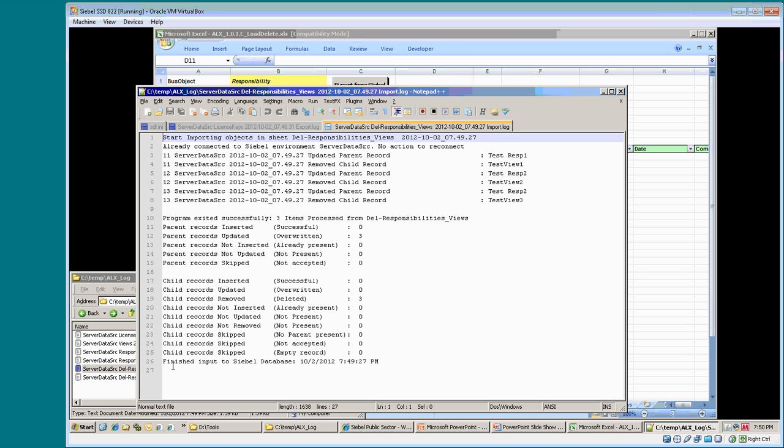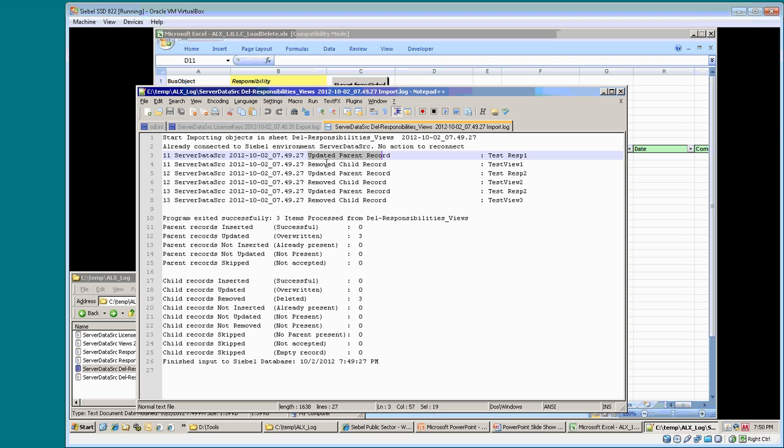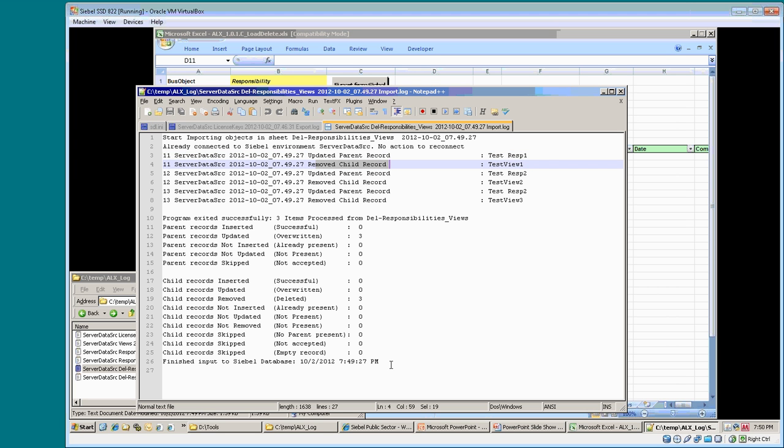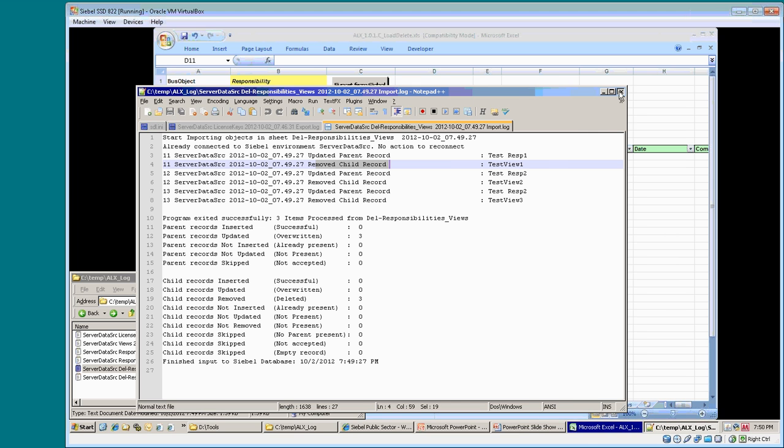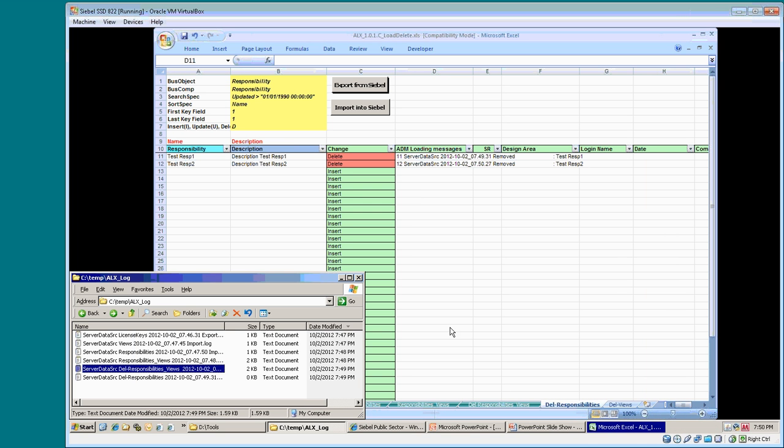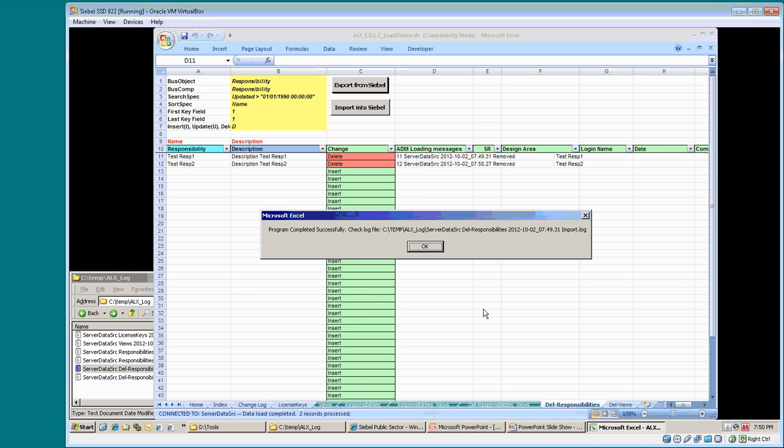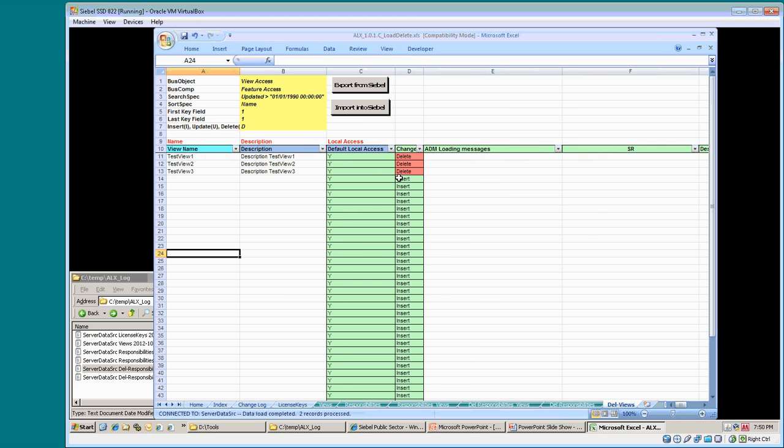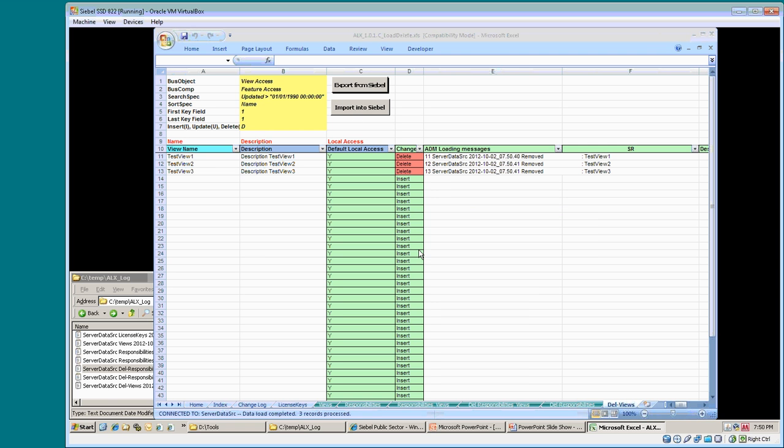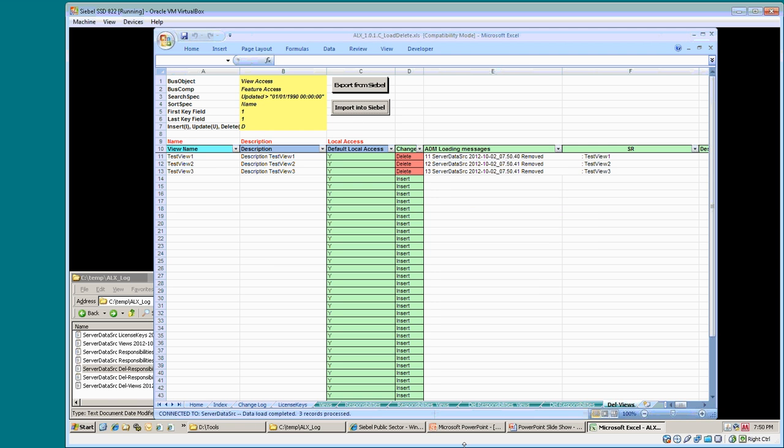The log files show it updates the parent records and it removes the child records, and that's for all records that were in the sheet. This delete is also done and the last part is deleting the views. This is also done.